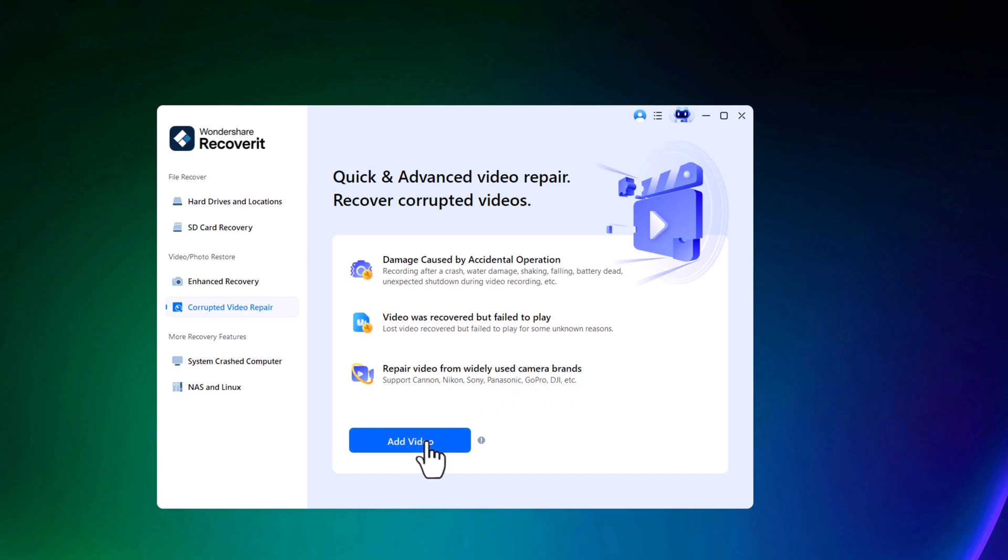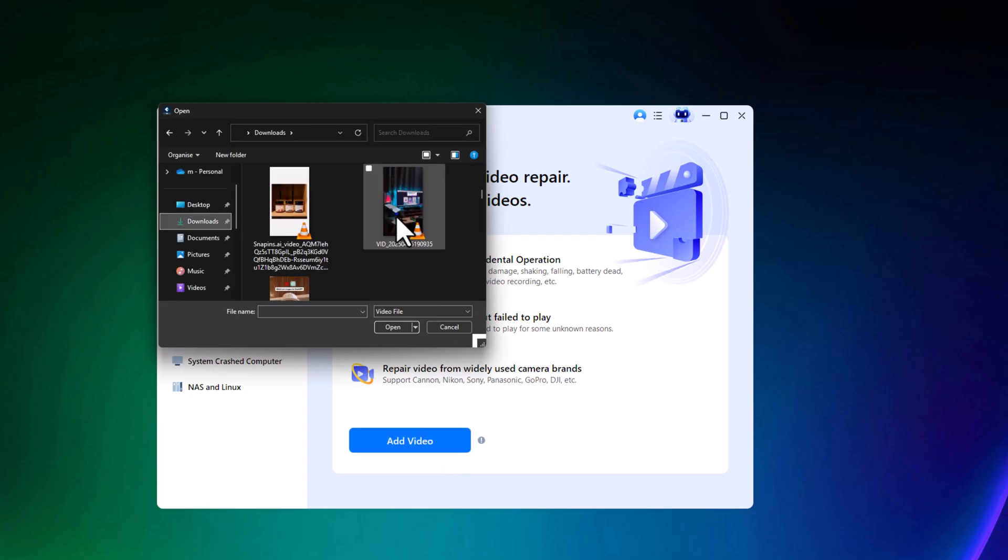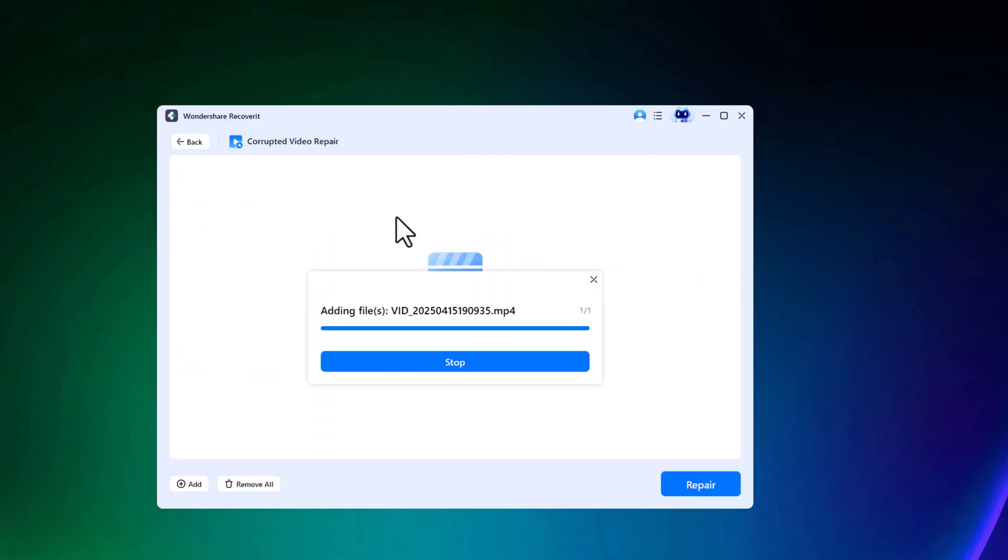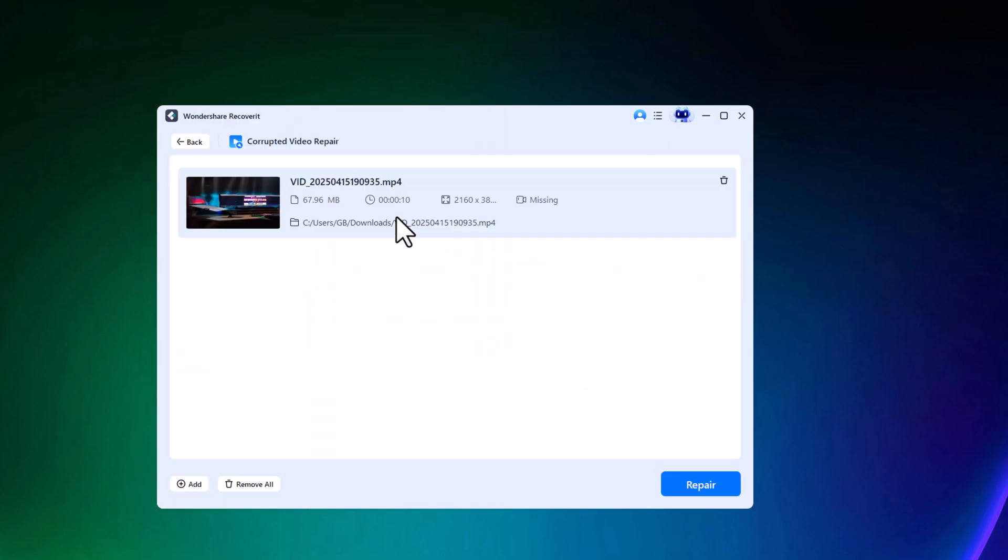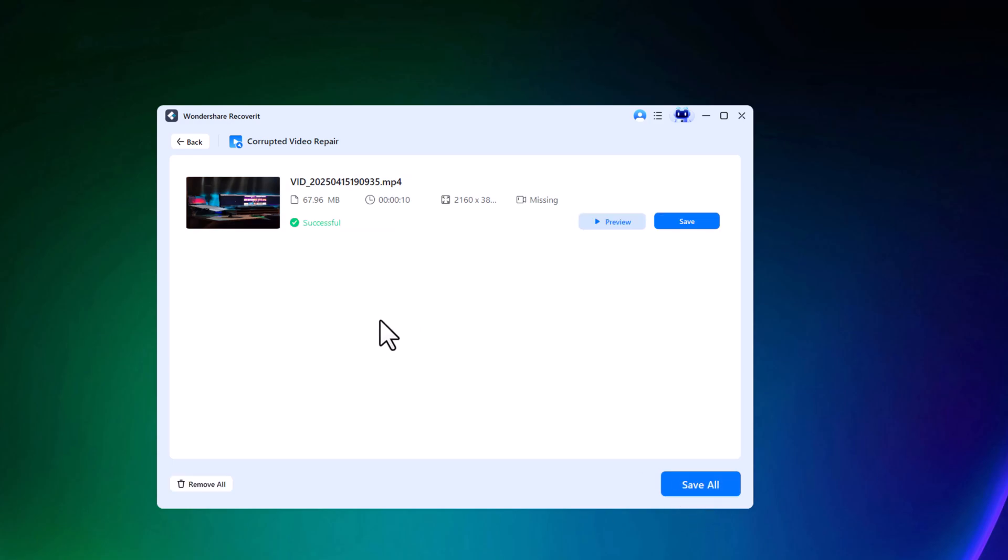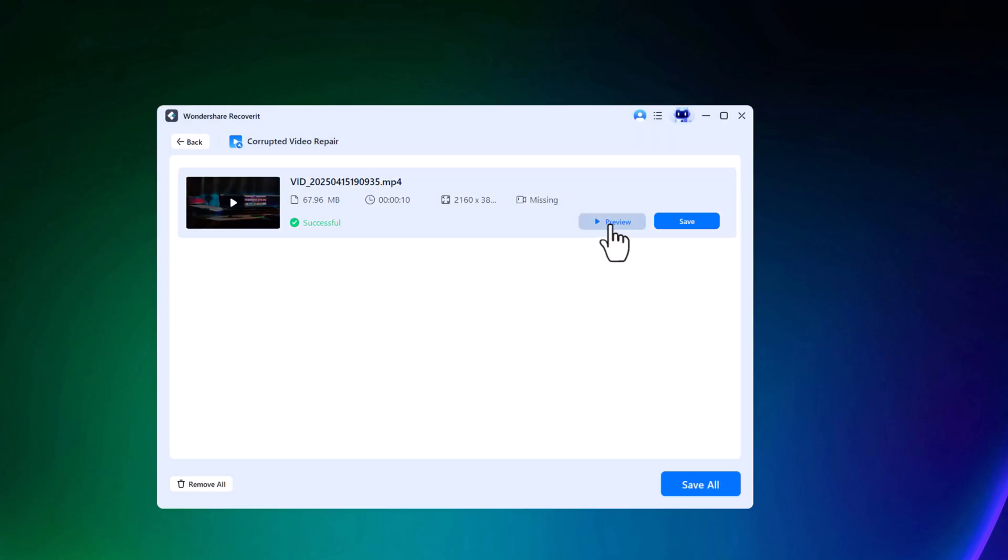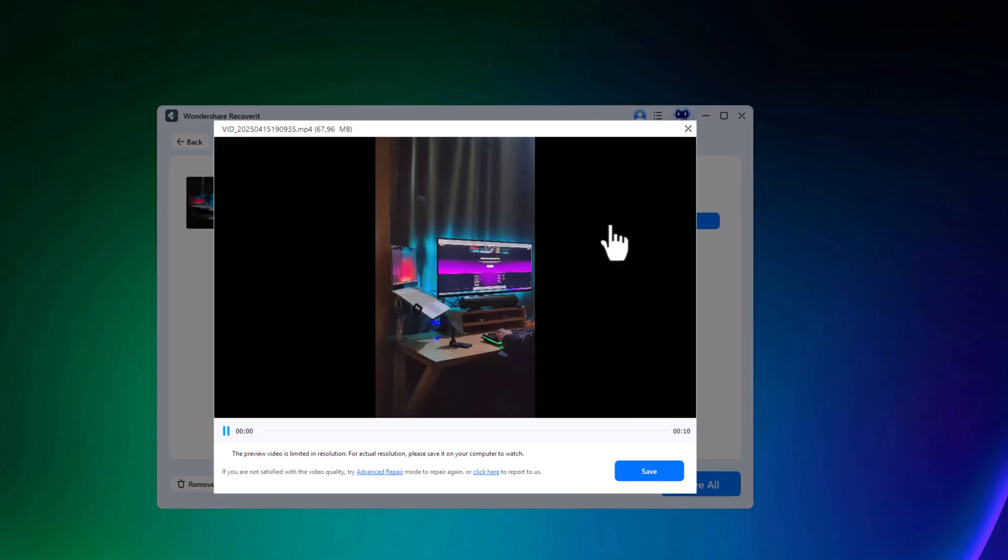To repair a damaged or corrupted video, simply click Add video and upload the file to Recoverit. Then hit Repair. The tool will process the file instantly, allowing you to preview the result and choose a location to save it.